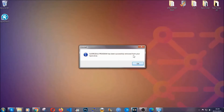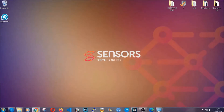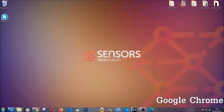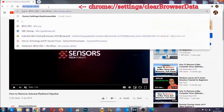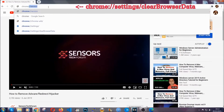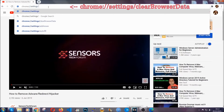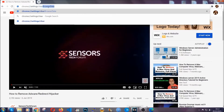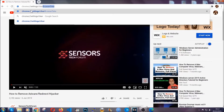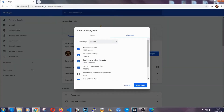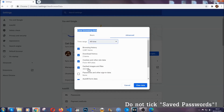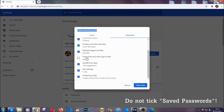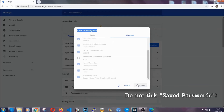When the program is uninstalled, all you have to do is clear up your web browsers. For Google Chrome, open Chrome and in your address bar type chrome://settings and then clear browser data. This will open the Clear Browser Data window. Select the time range as All Time, tick everything besides passwords and other sign-in data, and then click on the Clear Data button.